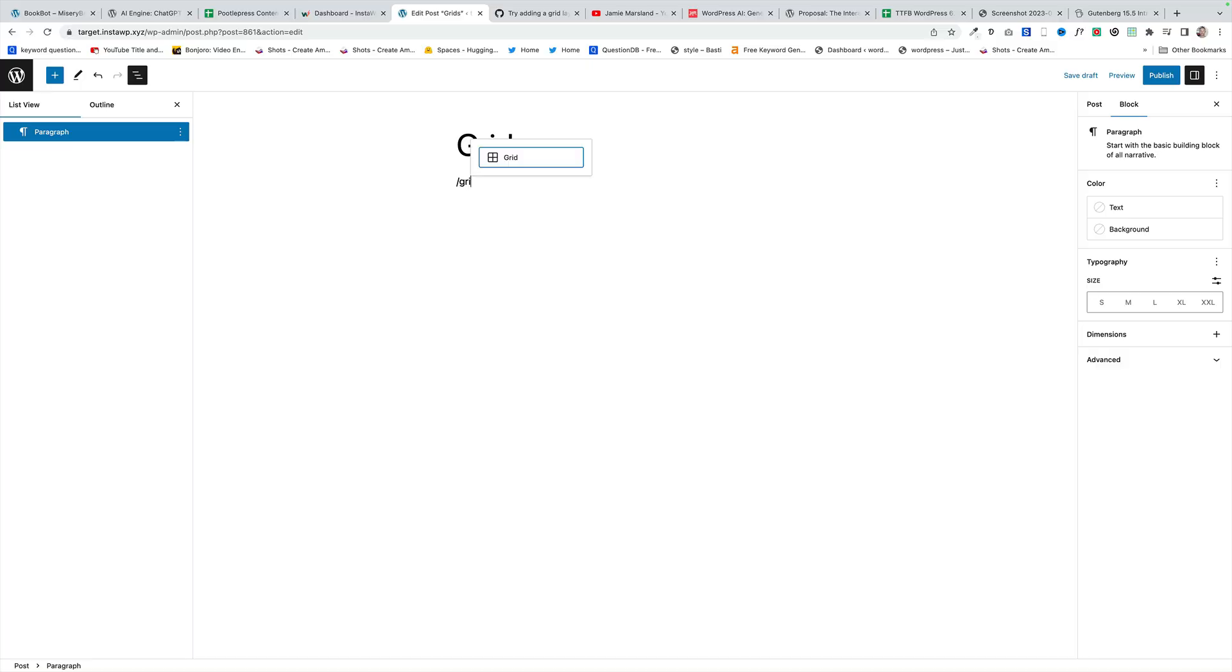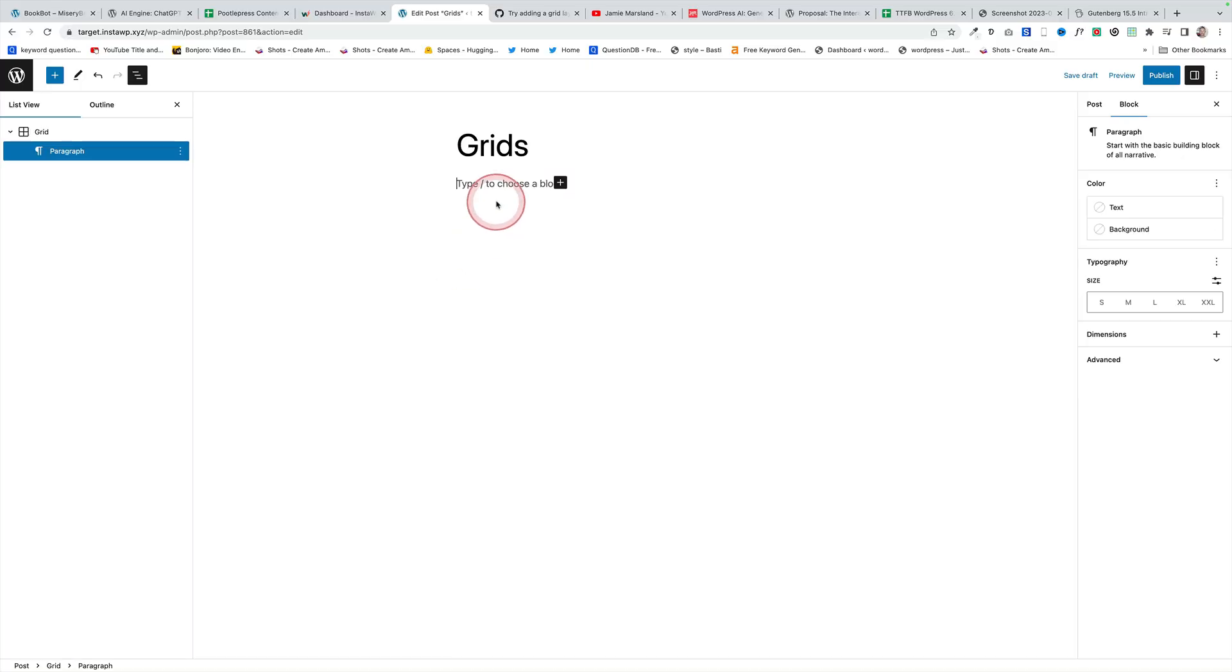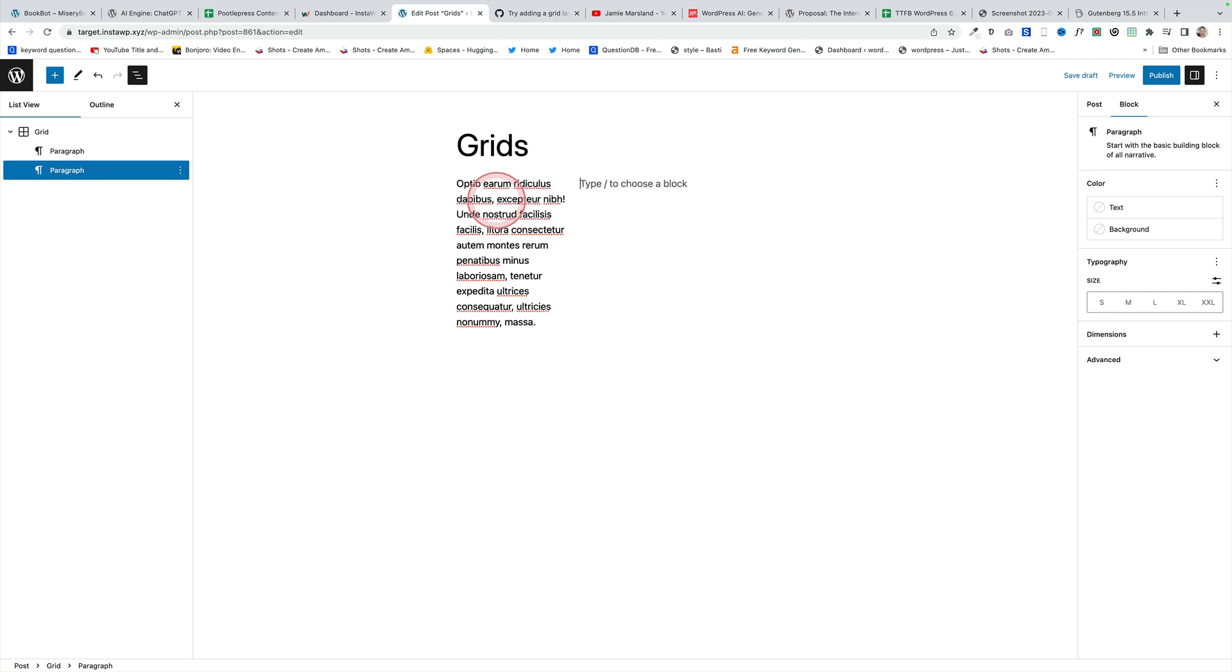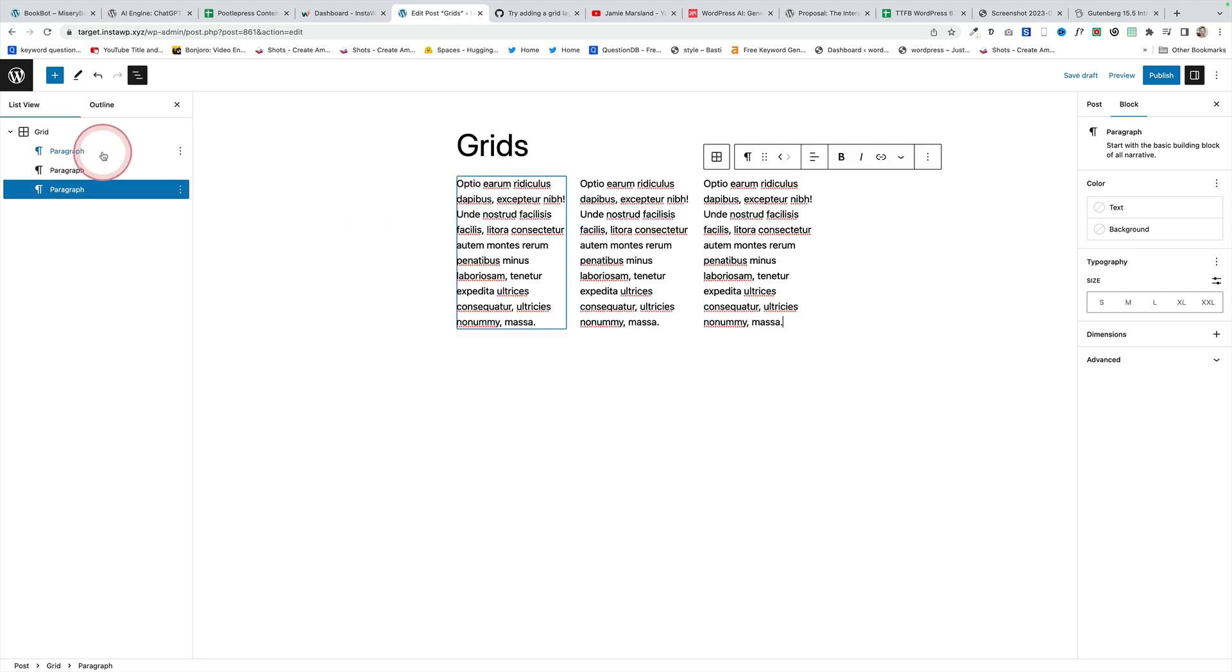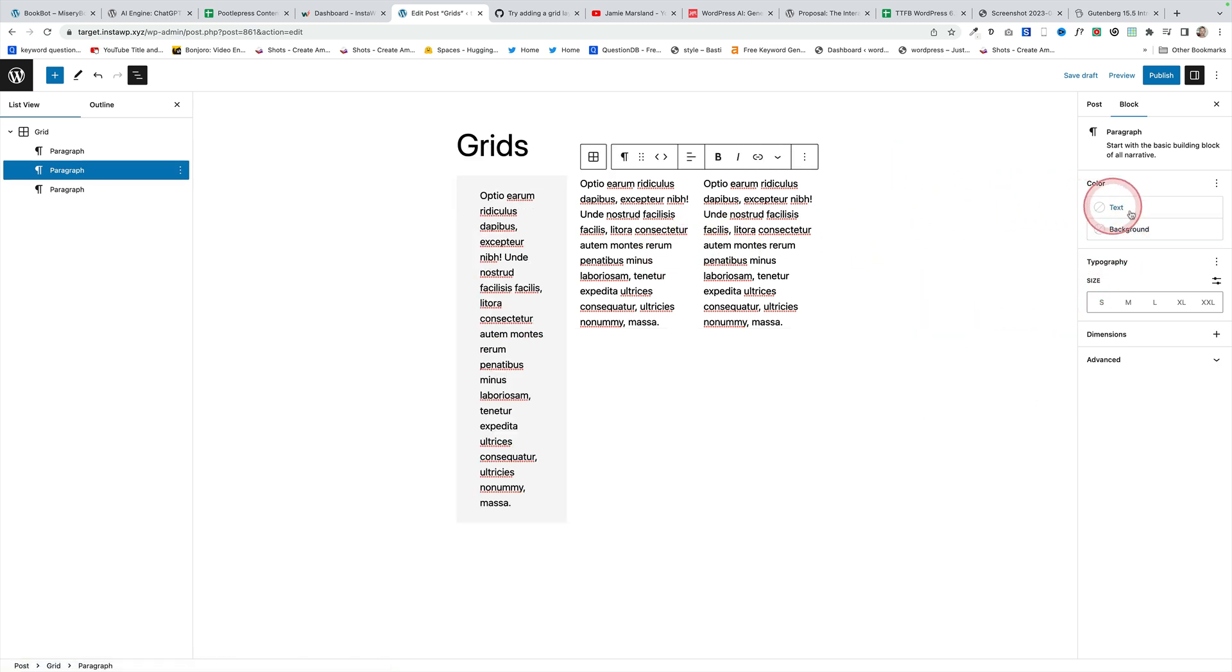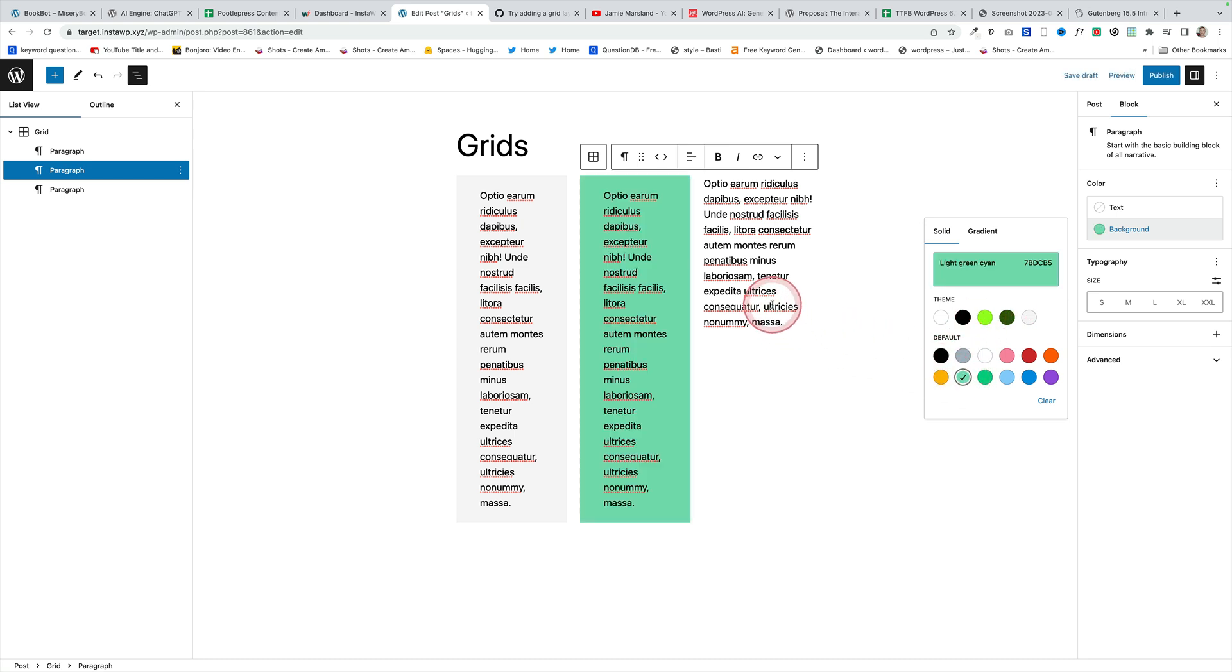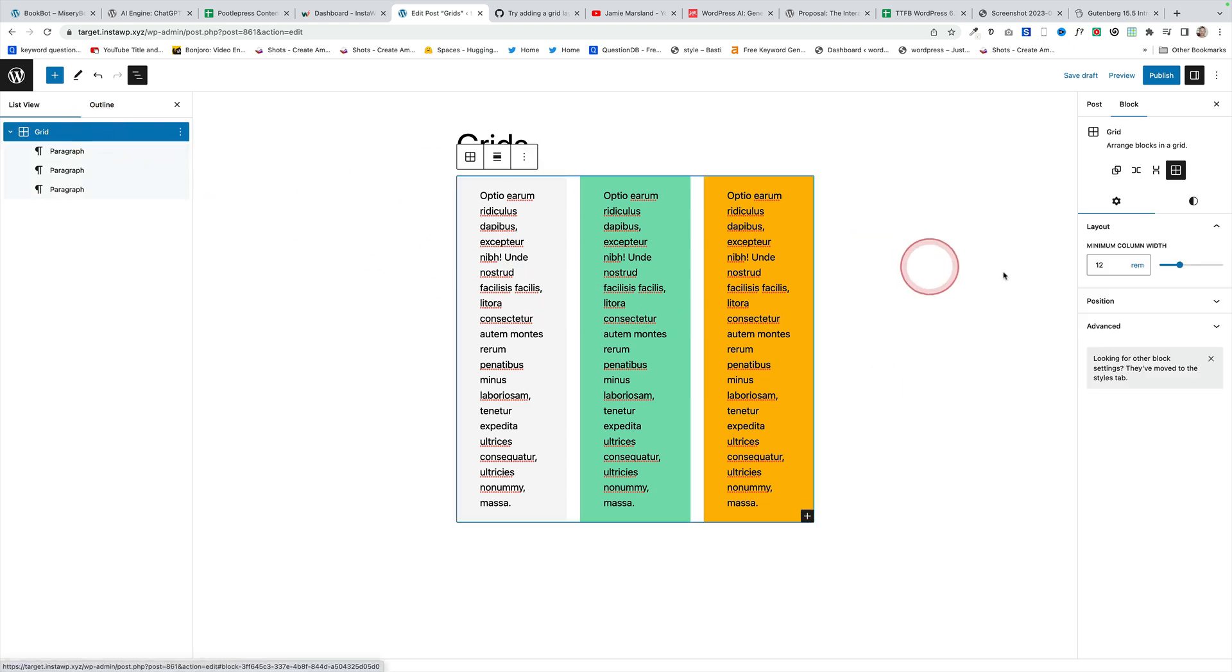In the latest version of the Gutenberg plugin, there's an experimental grid feature which lets you simply add grids to your sites just using the grid block. It's actually a variation of the group block. To access it, install the Gutenberg plugin and then go to settings and experiments. And you can turn it on there to have a play. It's not sure yet whether this is going to be part of core, but it's an interesting experiment.